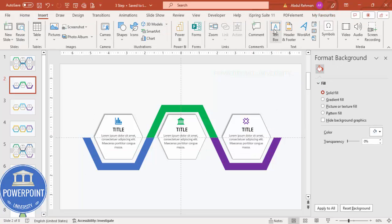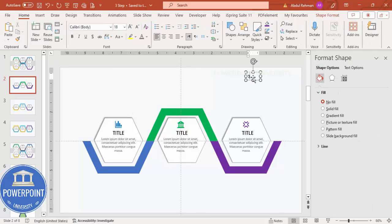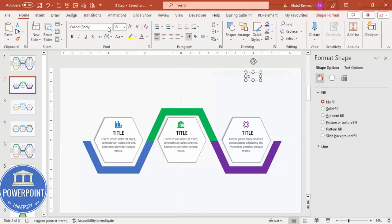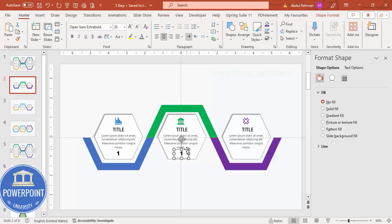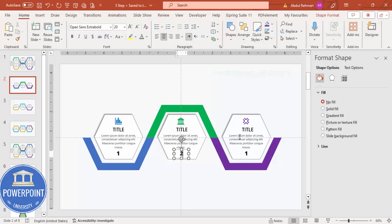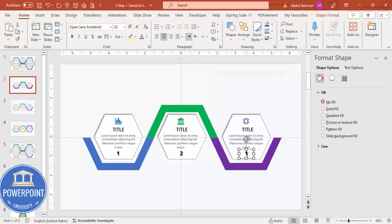Add the option numbers — 1, 2, 3. Use Open Sans Extra Bold, center aligned. Increase the size if needed, place number 1 in the first hexagon, then hold Ctrl+Shift to copy to the second and third options. Update them to show option 2 and option 3.